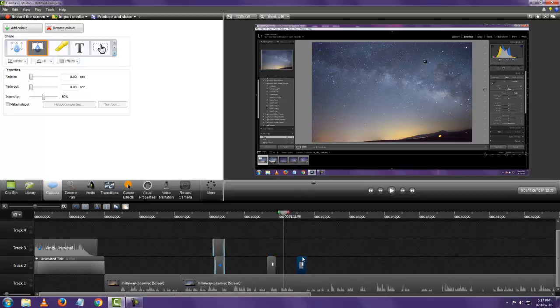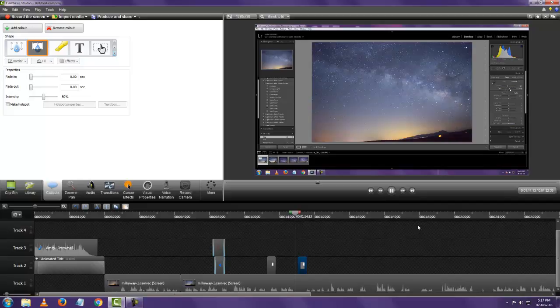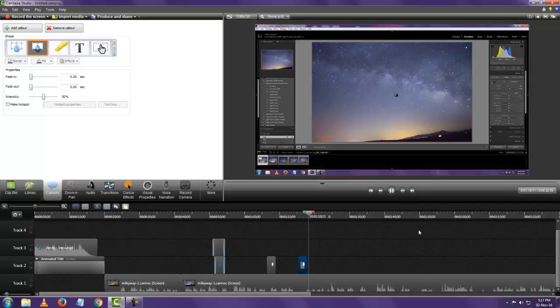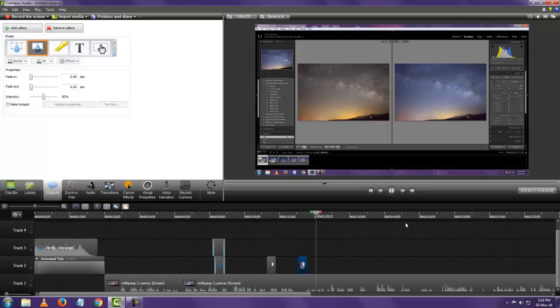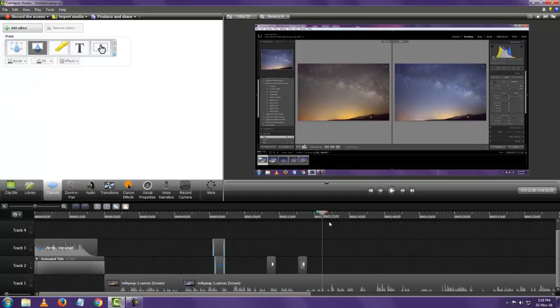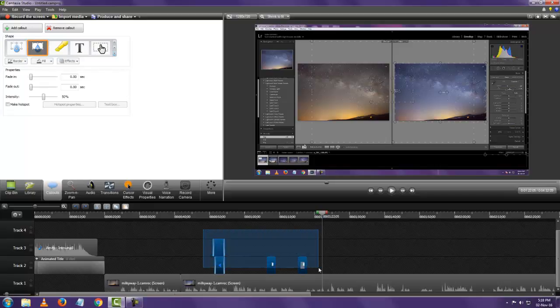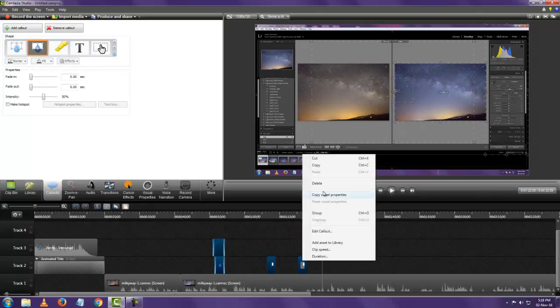But to see how it looks normally without the other callout is like this. It darkens the other part of the video and highlights only the part that you want. So now that we're done looking at callouts, let's look at the next option which is zoom and pan.